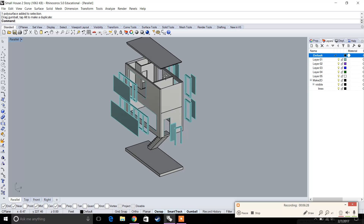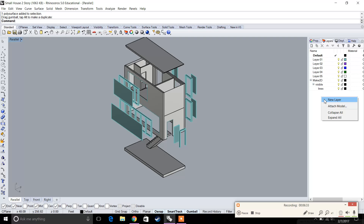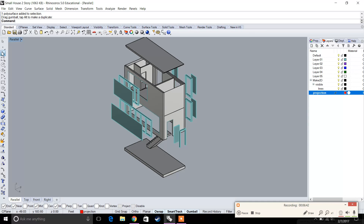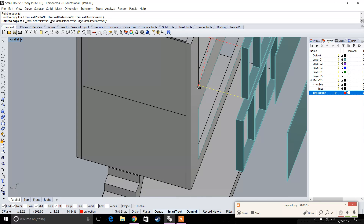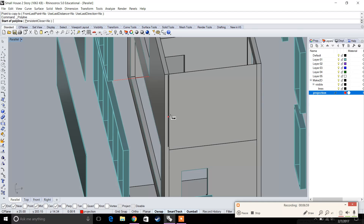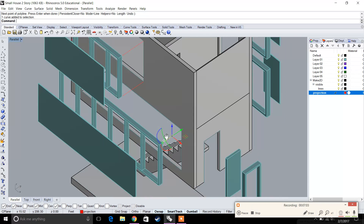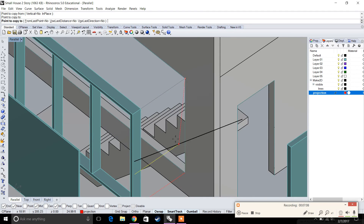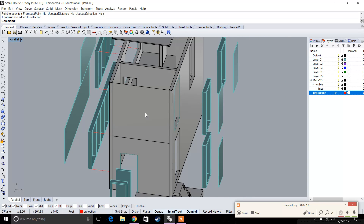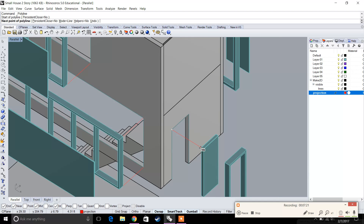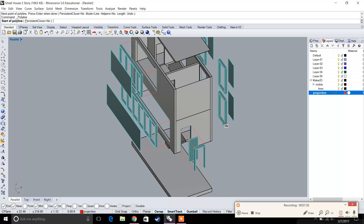After moving elements apart, draw guidelines as a point of reference to show how everything was exploded. Create a new layer called 'projection layer' and make the lines red. Use the line command to draw projection lines from the wall to the curtain wall, then use the copy command to copy them to show where each element originated from.